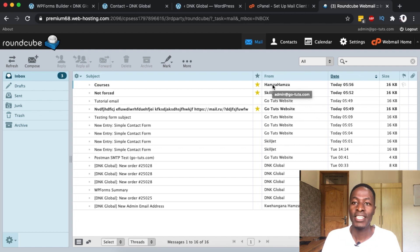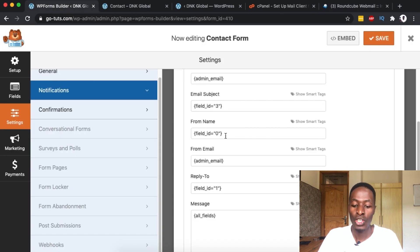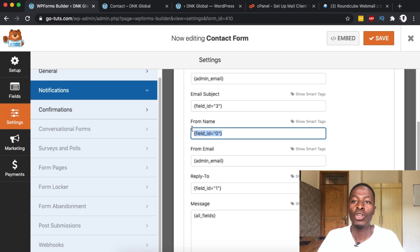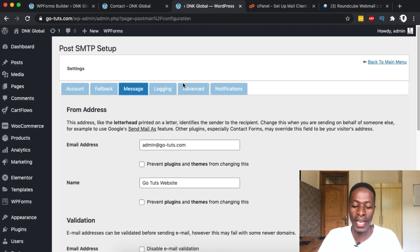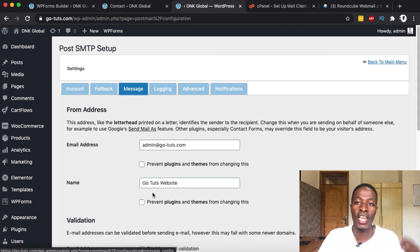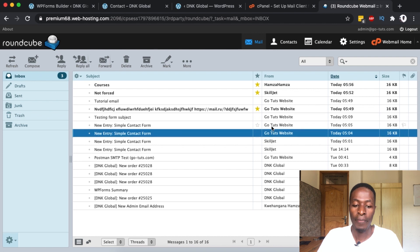The from name was repeated twice as a smart tag, which is why two names appeared — deleting one fixes it. This is important because it lets you identify who sent you an email before opening it. Some people prefer naming the sender as the form on their website, or once you force the rules in Post SMTP, any form or email coming from your website will always show the website name as the sender.